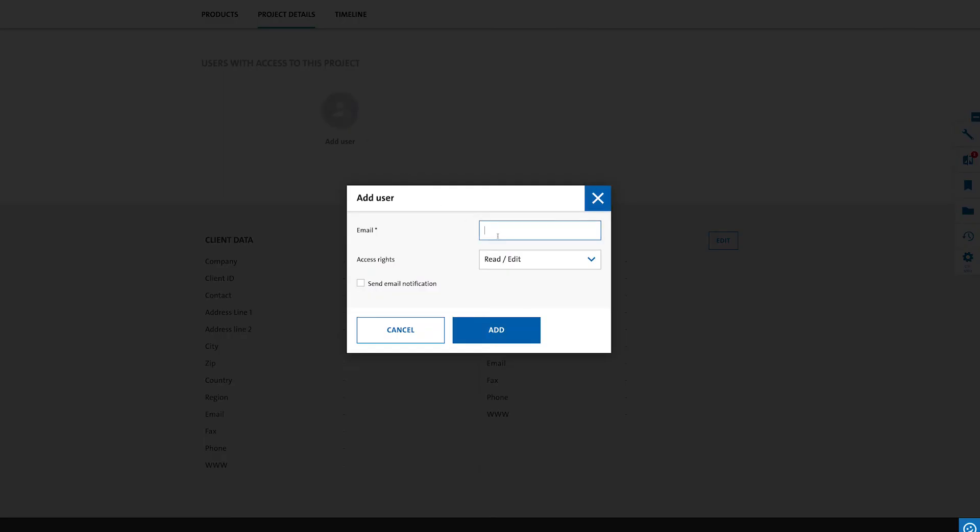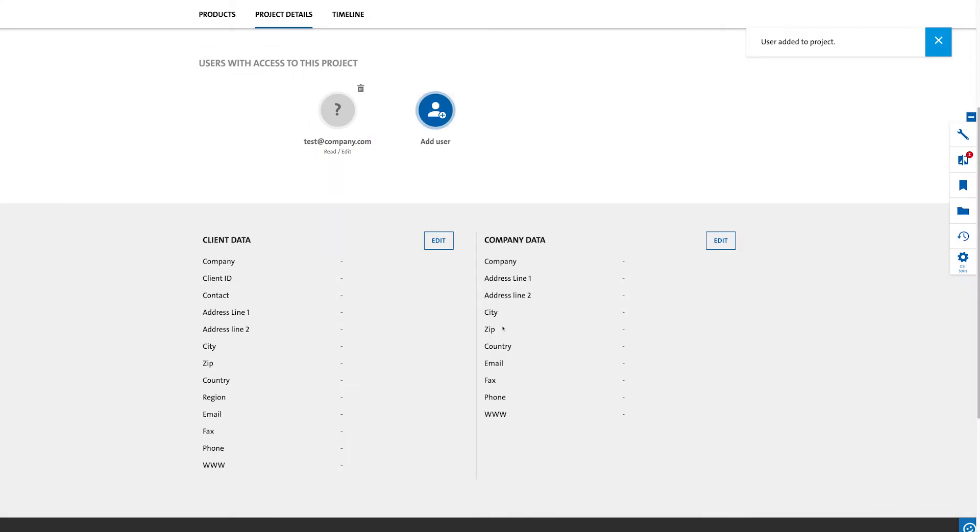Just click on add user, enter the email address of the person you want added and press OK. It's that easy.